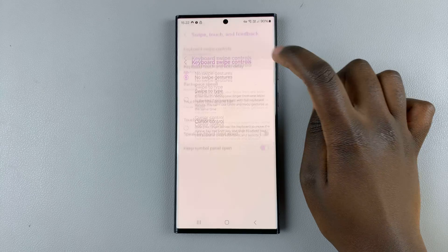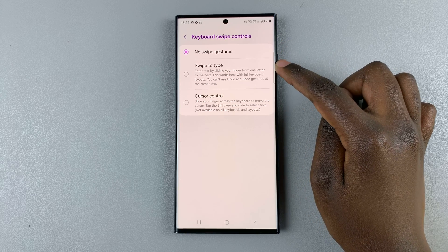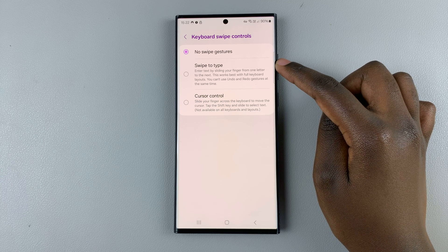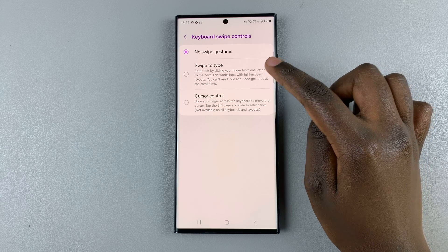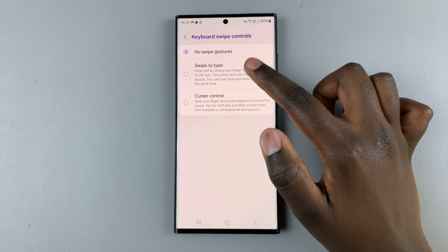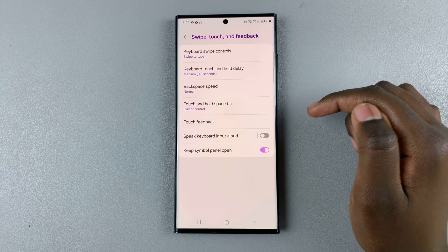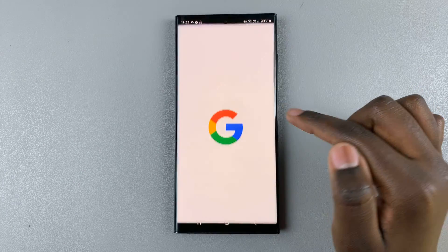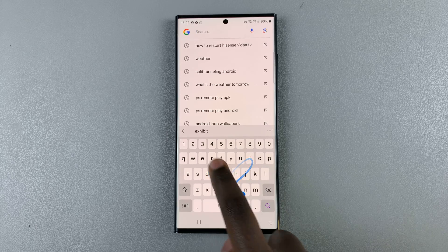Then you should see the option Swipe to Type. If you're using Gboard, the wording may be slightly different — it will be listed as Glide Typing. Make sure you enable that option. Then you'll notice that when you go to type something out, you can now swipe to type.